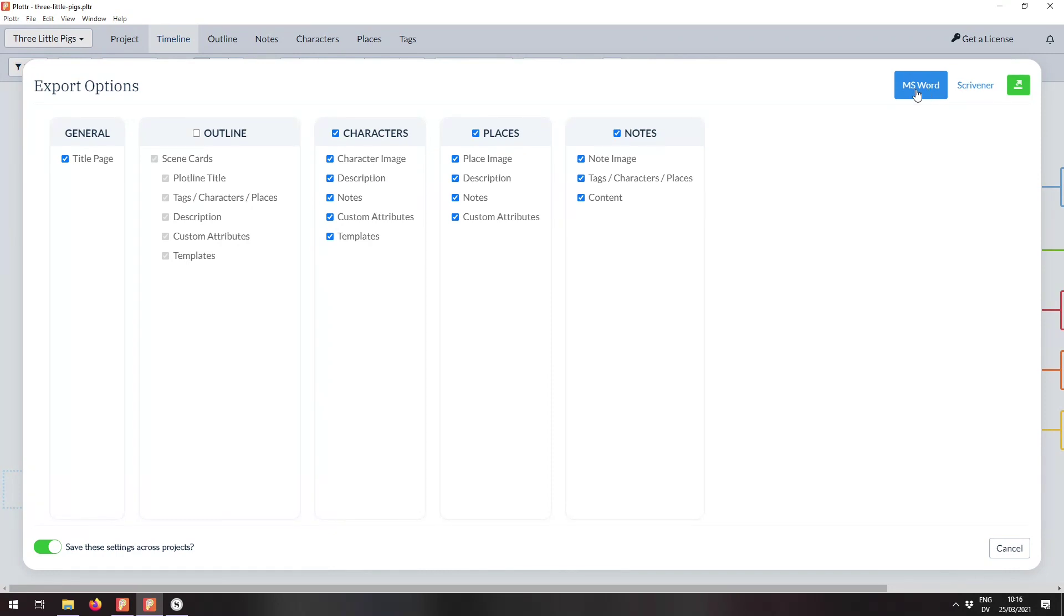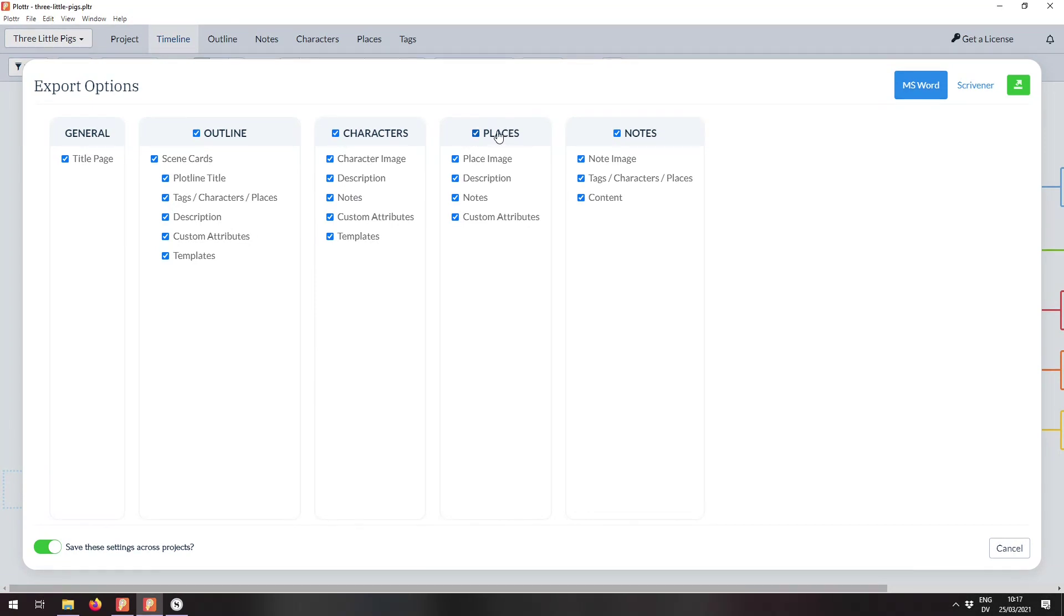So we're going to start with Word here. I'm just going to select that and each of these selected categories represents the data from that category that's going to be exported into the Word document. So I can uncheck places and notice everything goes gray then under places. And that means that none of that will be exported.